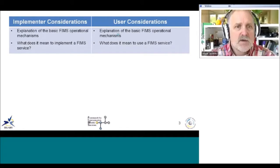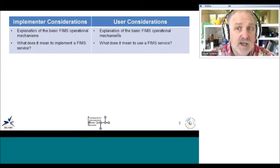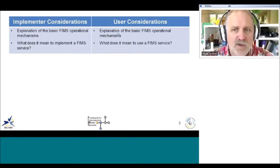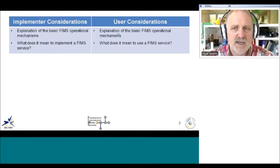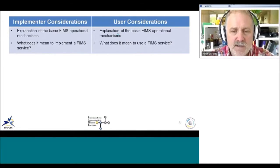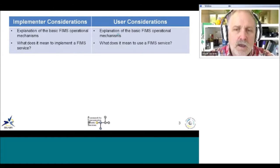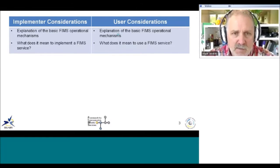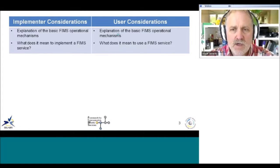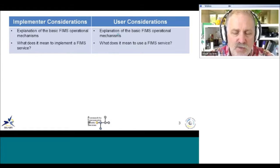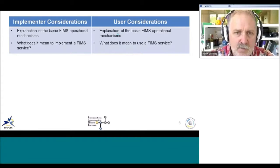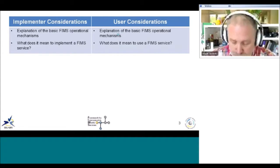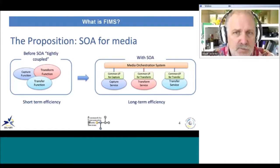The considerations for both the implementer and the user are aimed at software developers on both sides. The common part is an explanation of FIMS's operational mechanisms — basically how things work. For each side it addresses what it means to implement a FIMS service and, for a user, how to use a FIMS service. This is most important when you understand how the service model works and what the responsibilities are from the caller side and from the service side.